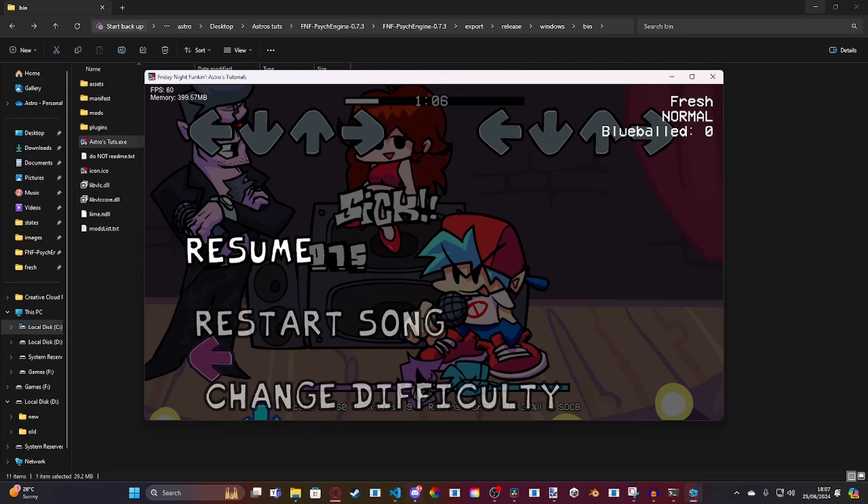With that said, the script will be available to download on Game Banana as always. I'll see you all in the next video. Astronomical, out.